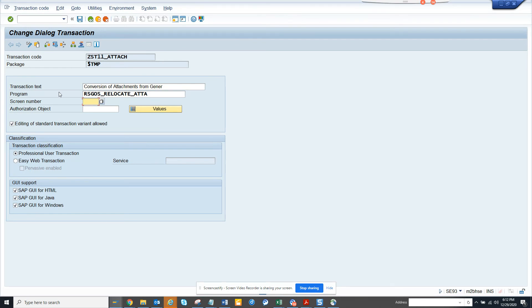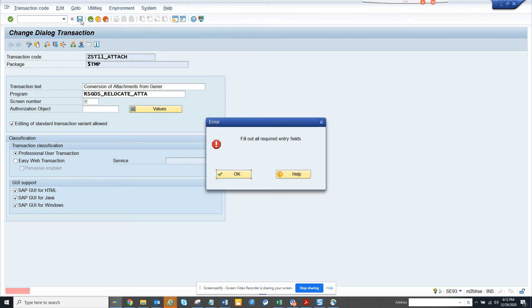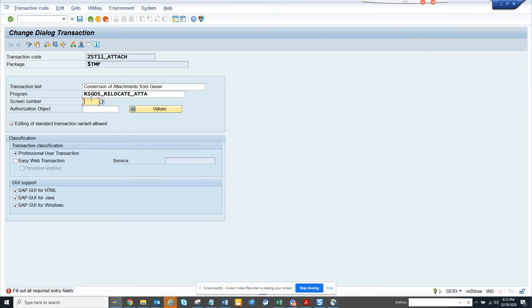Editing transaction code allowed. I will click save. All required field. The screen number is 1000. That's it. Click save.